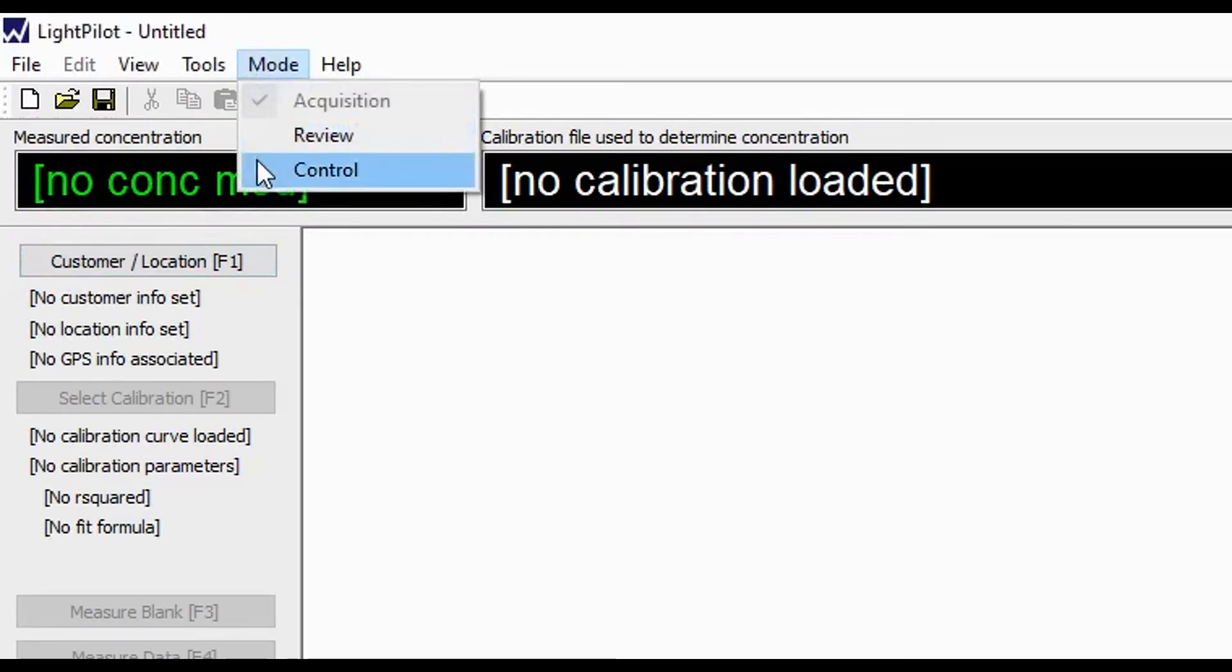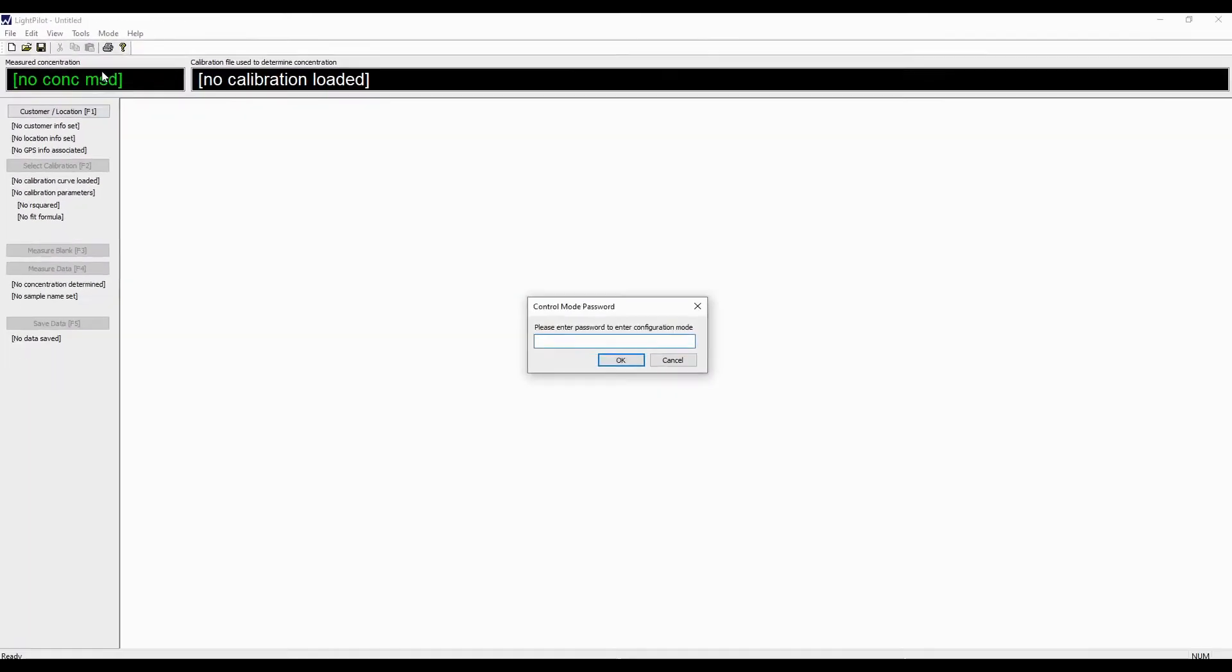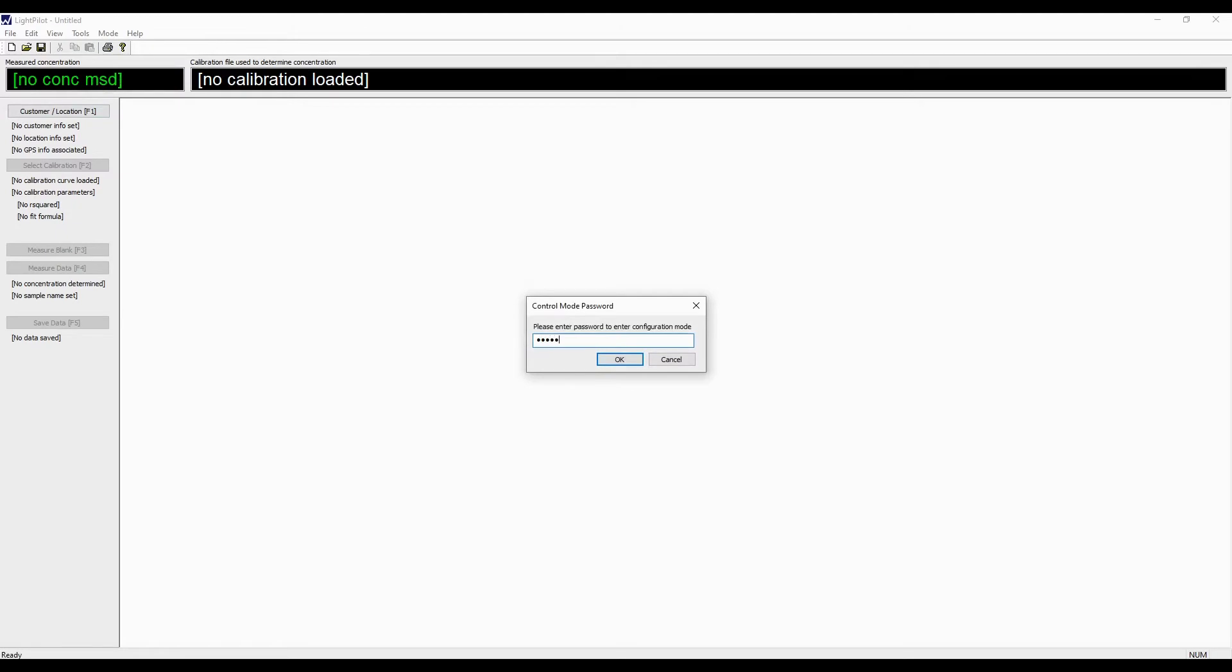This mode is used to create or modify a calibration curve for the chemicals that will be sampled. Enter the password that was provided to you and select OK.